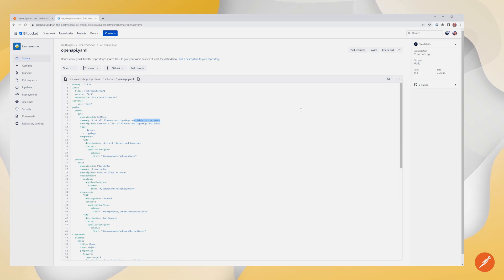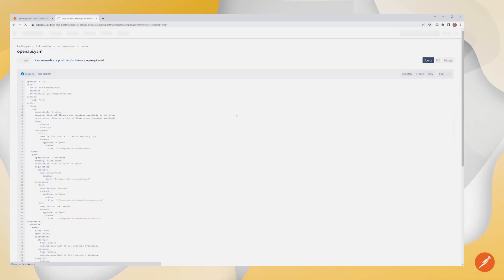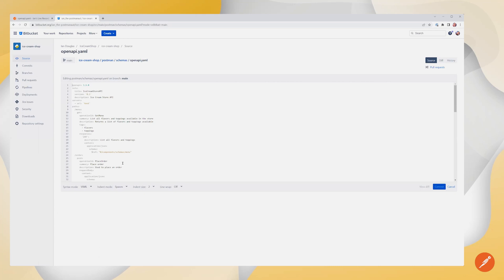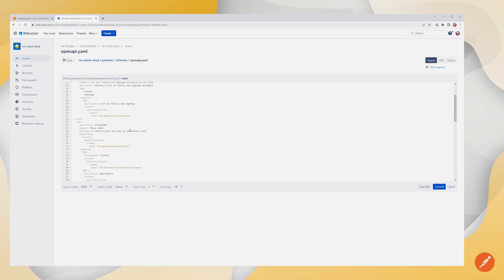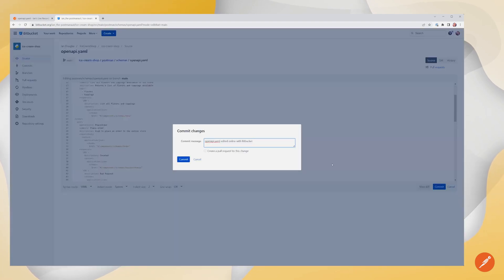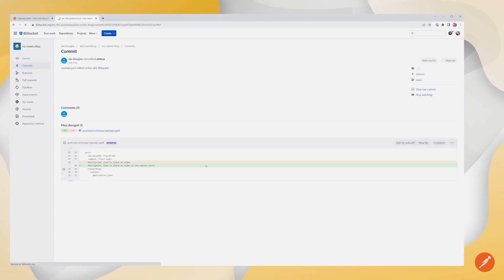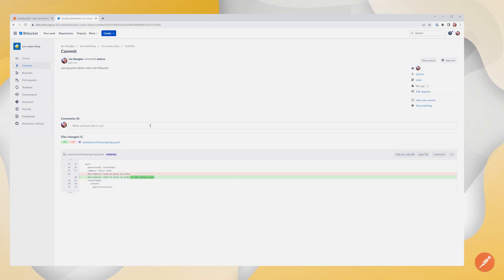Likewise, if I come in here and I want to make a change, I can make a change right in Bitbucket. And let's change this description here. Use to place an order in the online store. I'm going to commit this change. Now your practices for making commits may be different within your company and that's okay. Just showing a very brief example here. So we've made this change inside of Bitbucket.